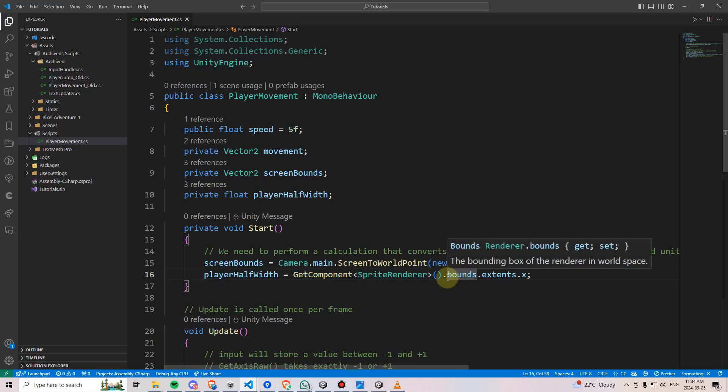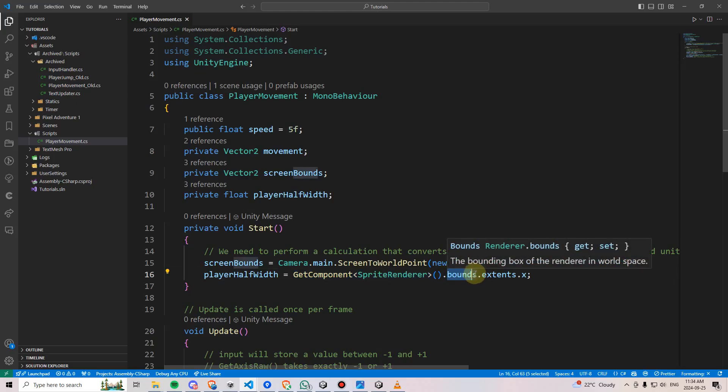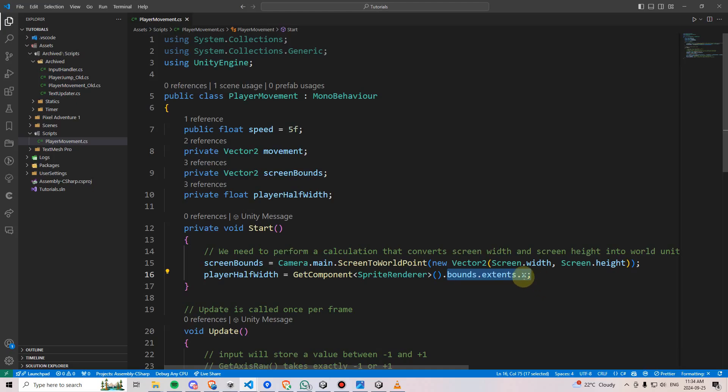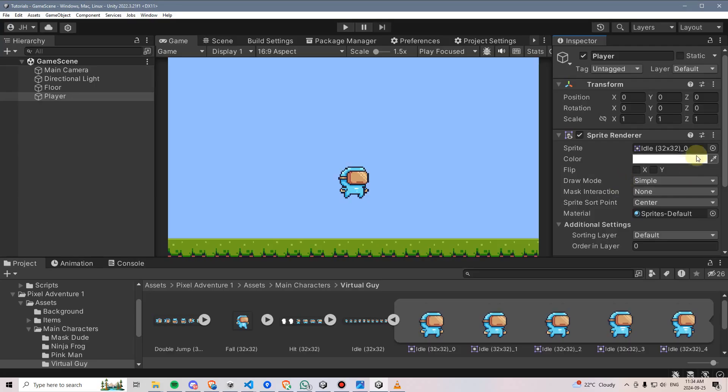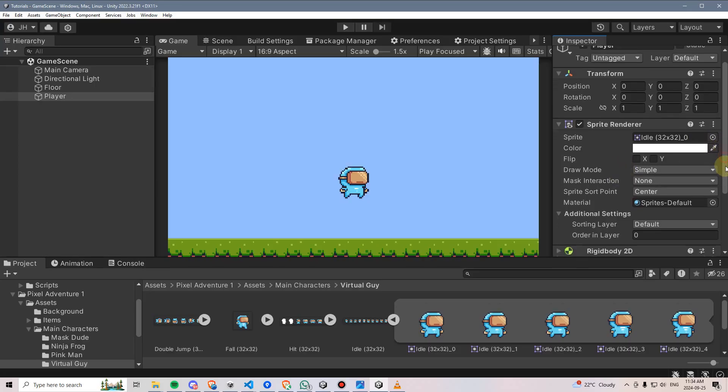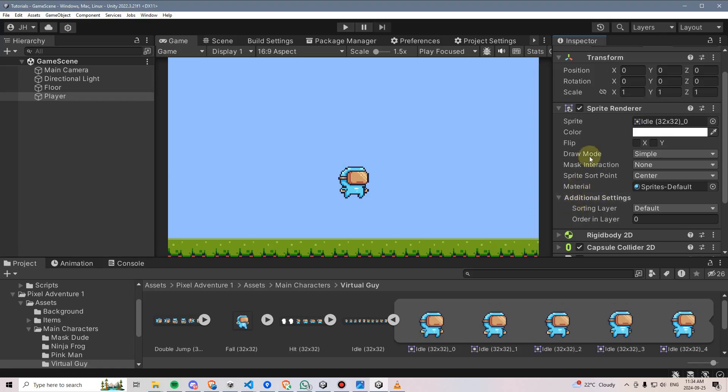The next thing it's going to do is reach into the sprite bounds.extends and try to get the X value. We can't actually see the bounds.extends.X value here on the sprite renderer.